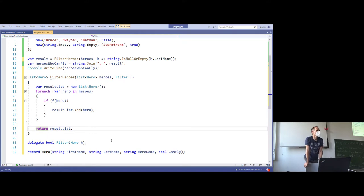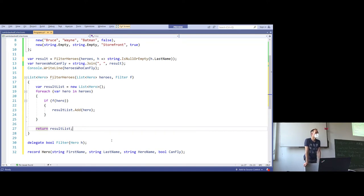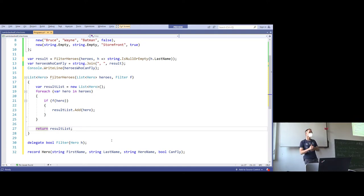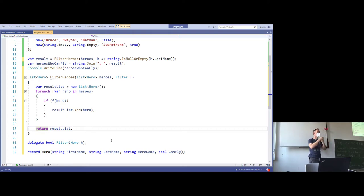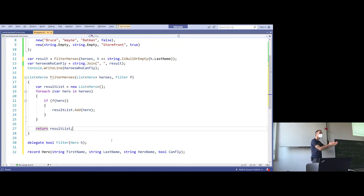IEnumerable is not an object but an interface. If an object implements it, it can be iterated. Iteration means forward only and read only — you cannot add to an IEnumerable and you can only go forward: next, next, next. You cannot go forward and backward; it's just forward only and read only.